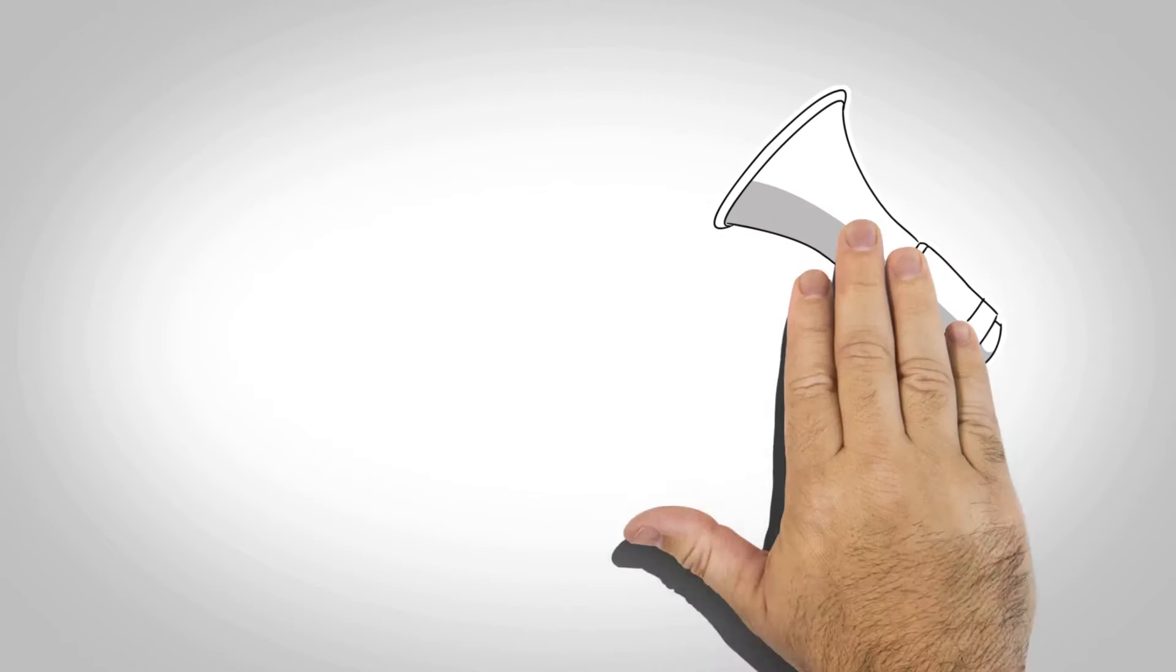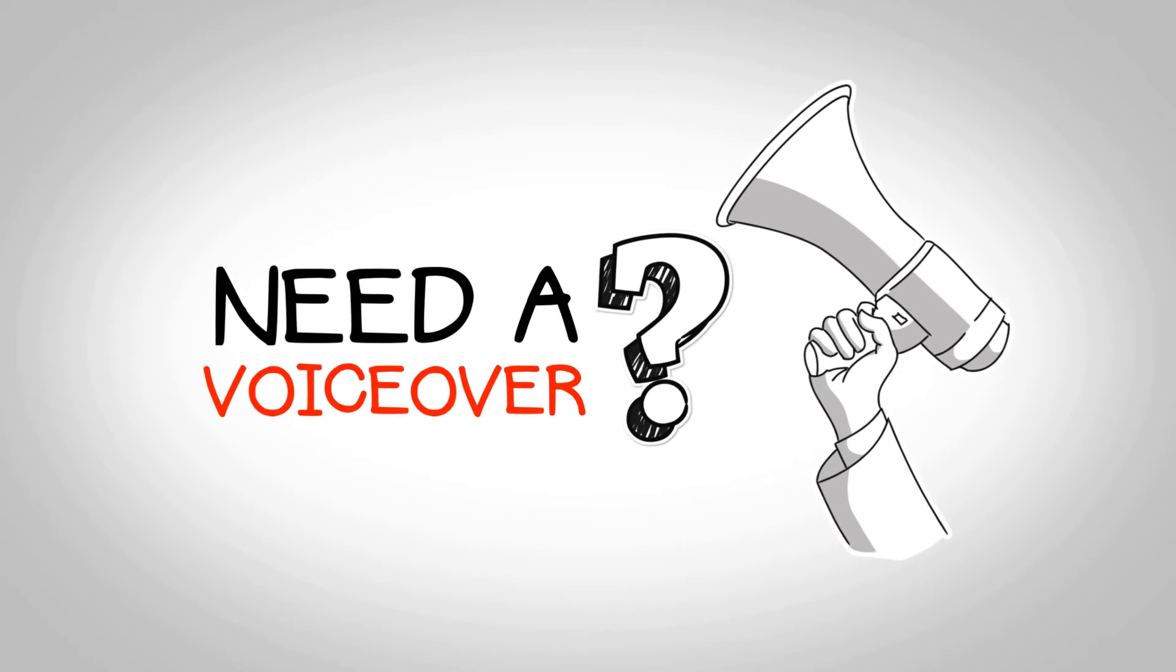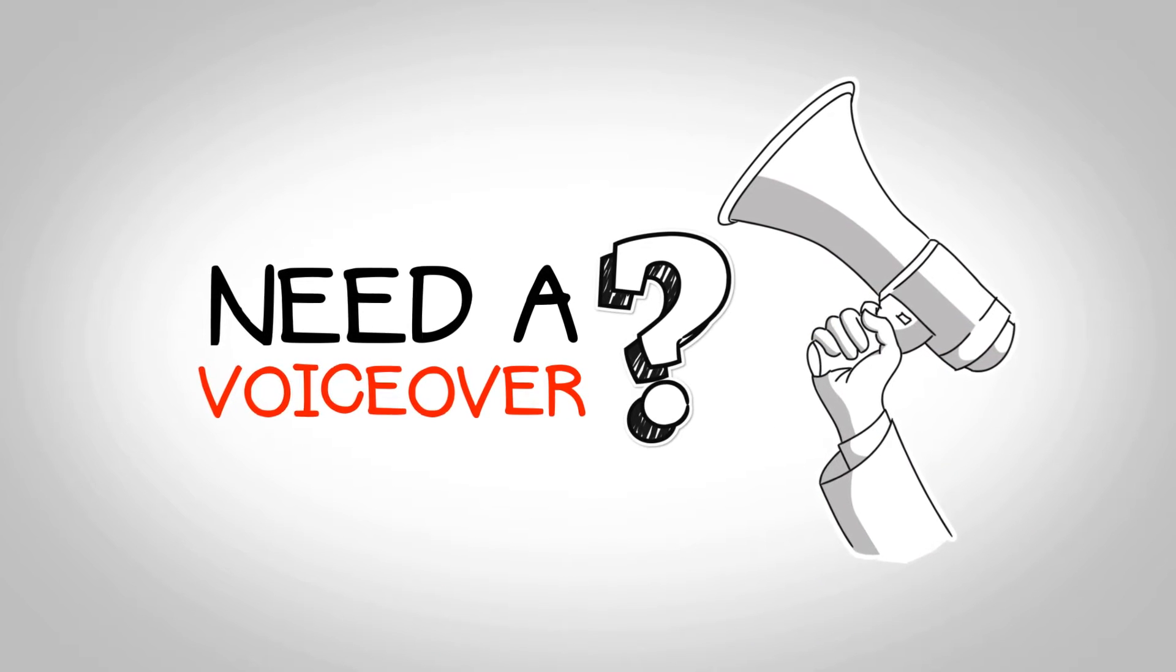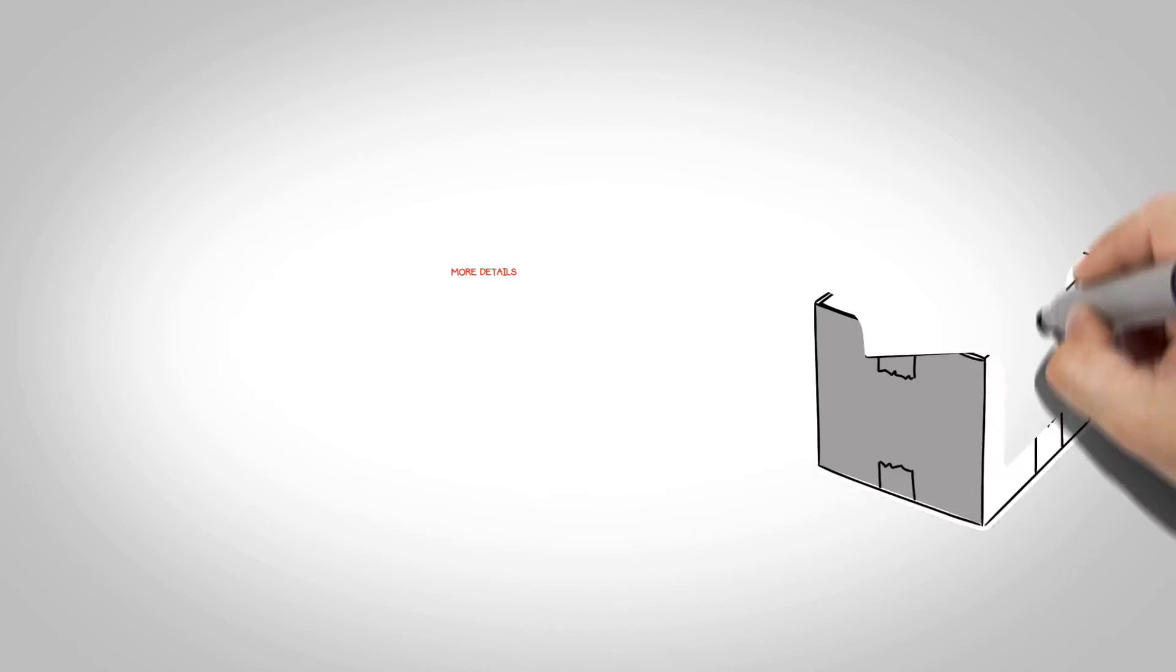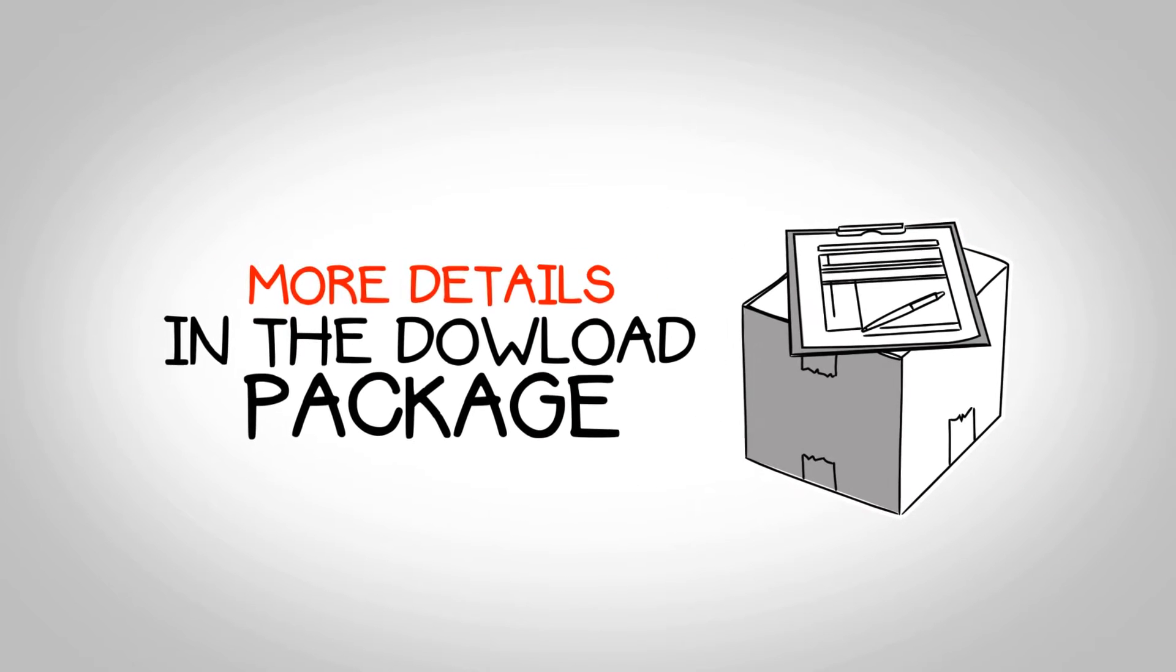We can also help you find the perfect voiceover for your video, just like the voice that you can hear now. You will find more details in the download package about this.